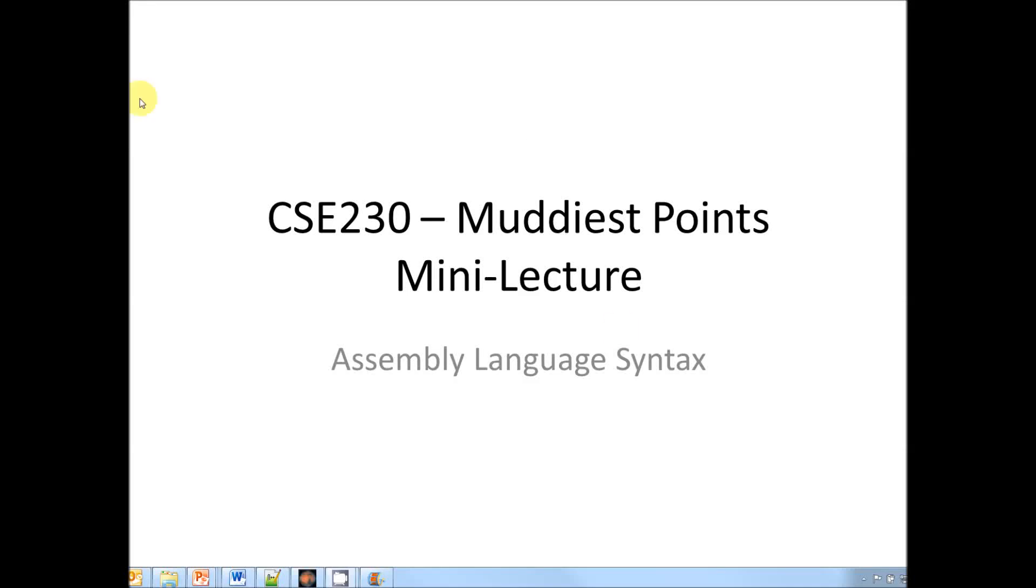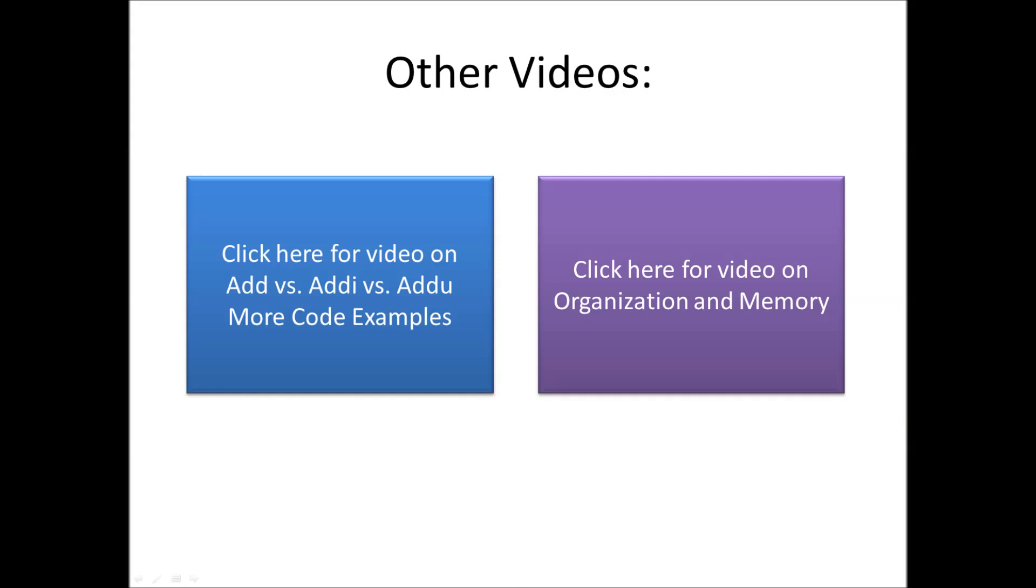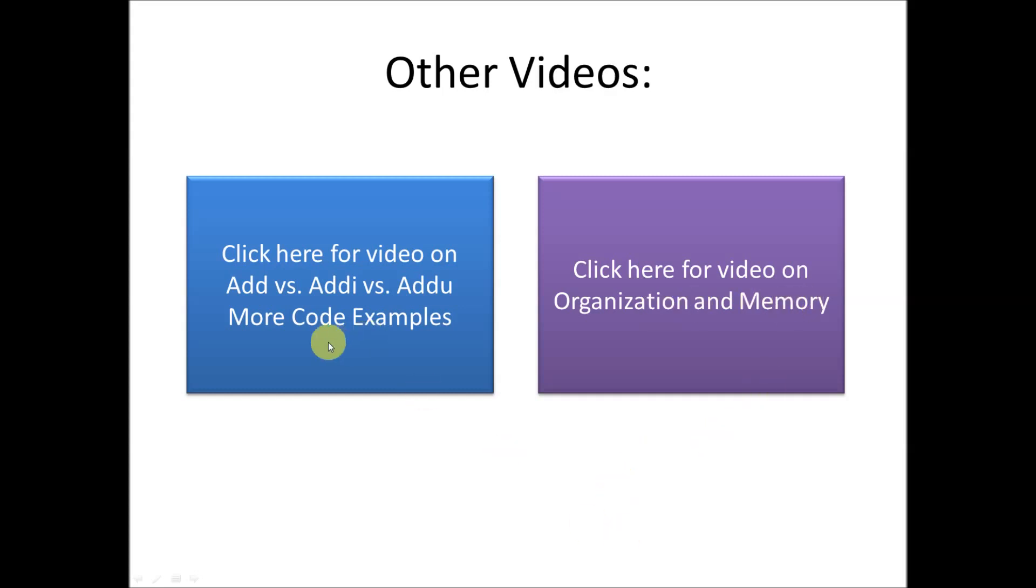Welcome to the Muddiest Points mini-lecture on assembly language syntax. Today we're going to be talking about assembly language syntax in writing programs, but I did get a bunch of other questions on ADD versus ADDIU and more code examples and also on some concepts on organization and memory. I've split these up into a couple of videos, so if you click here you can go look at more code examples, and if you click here you can go look at some concepts on organization and memory.